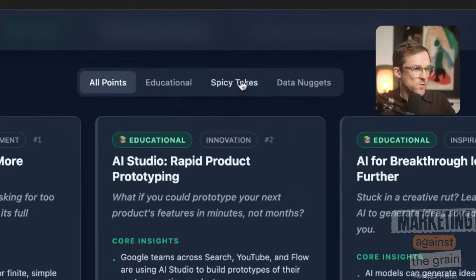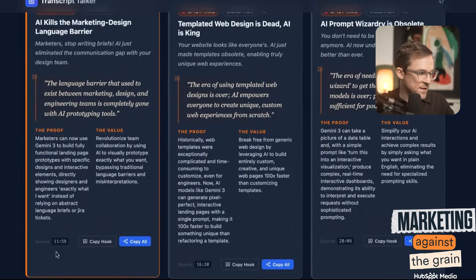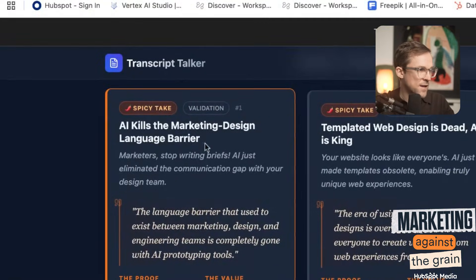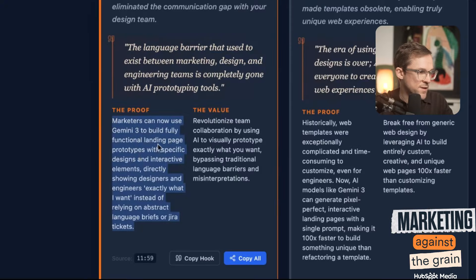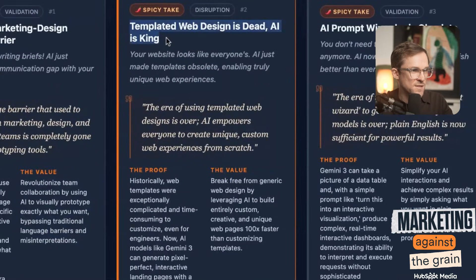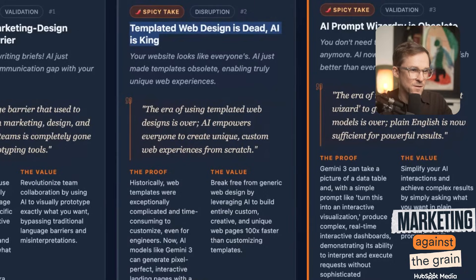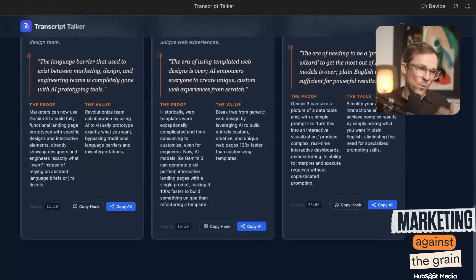Look — this is the other really important part: you can actually go and snip the video. If you're creating content on social, you can create that snippet and have the video clip to go along with the text. Then I go to spicy takes and see all the spicy takes for this video. It shows the source — exactly where we said it. 'AI kills the marketing design language barrier.' We talked about: marketers, stop writing briefs — AI just eliminated the communication gap with your design team. The language barrier that used to exist between marketing, design, and engineering is completely gone with AI prototype tools. Marketers can now use Gemini 3 to build fully functional landing pages and prototypes with specific designs. The value: revolutionized team collaboration. 'Templated web design is dead.' That was a really good point. We have an internal app that my team can use to give incredible talking points.